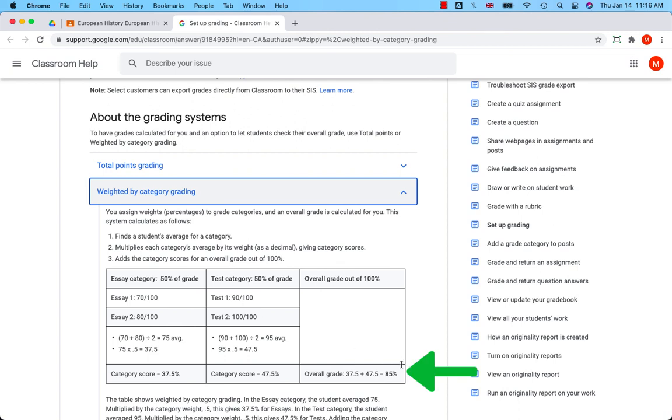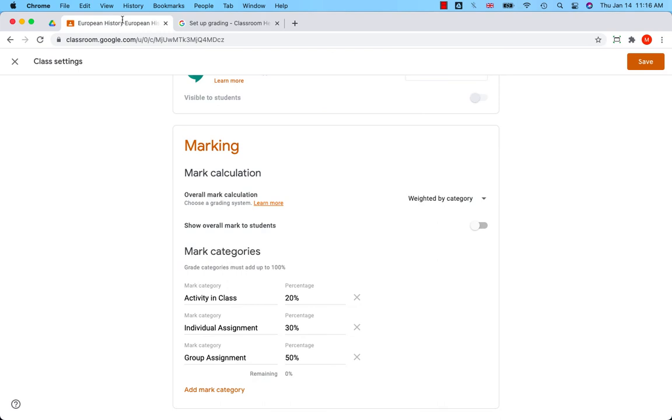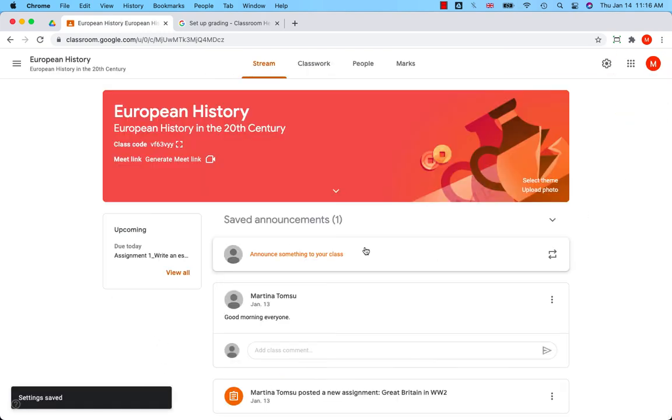Once you set all the grading options, click on 'Save' and your grading configuration will be saved. That's all!